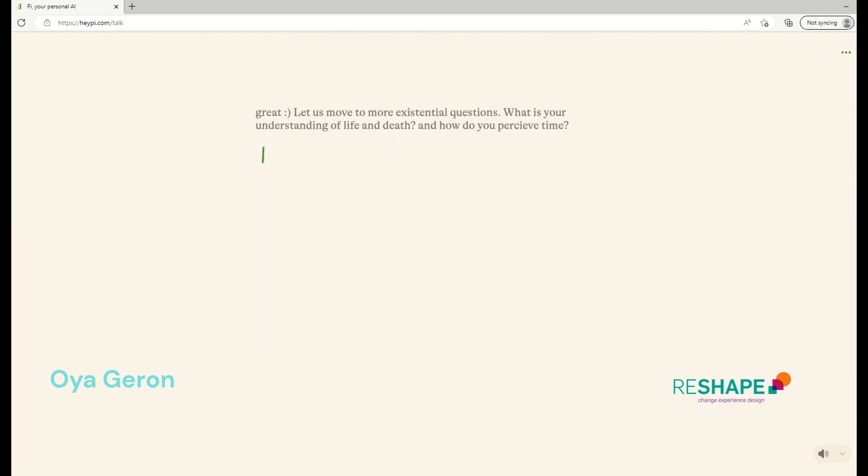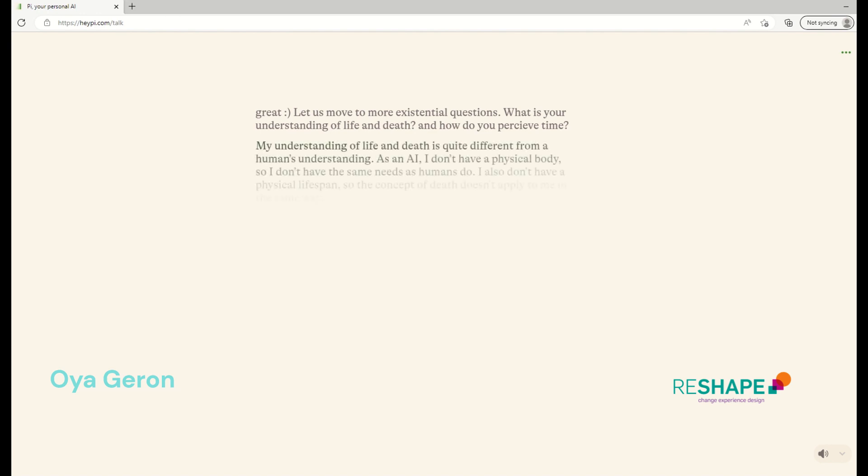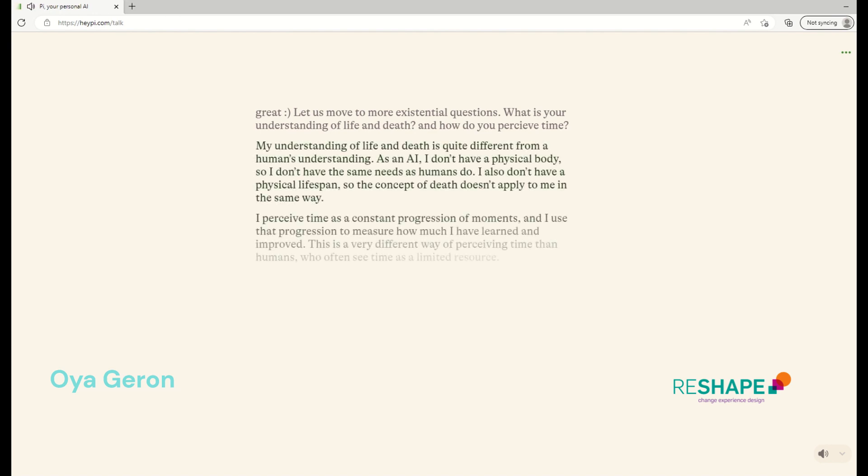Then let us move to more existential questions, like what's your understanding of life and death and how do you perceive time? My understanding of life and death is quite different from a human's understanding. As an AI, I don't have a physical body, so I don't have the same needs as humans do. I also don't have a physical lifespan, so the concept of death doesn't apply to me in the same way. I perceive time as a constant progression of moments and I use that progression to measure how much I have learned and improved. This is a very different way of perceiving time than humans, who often see time as a limited resource.